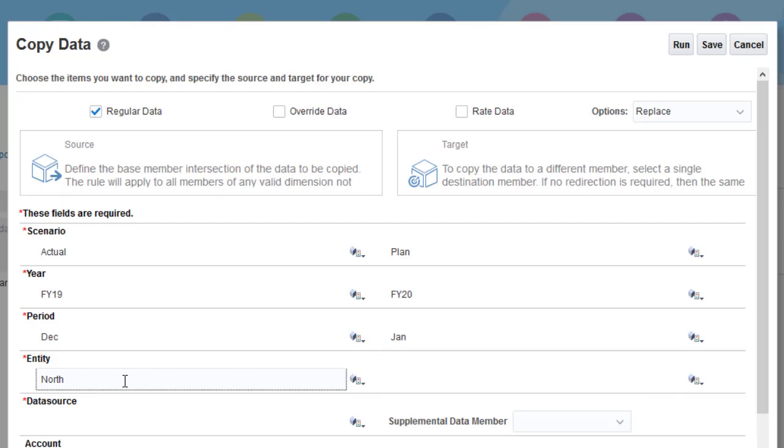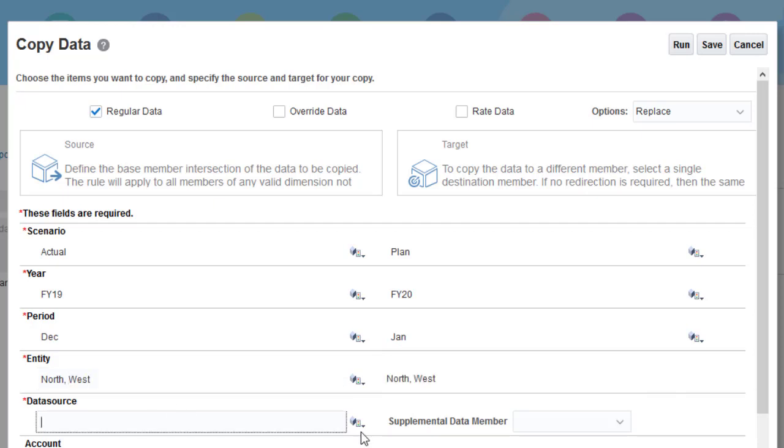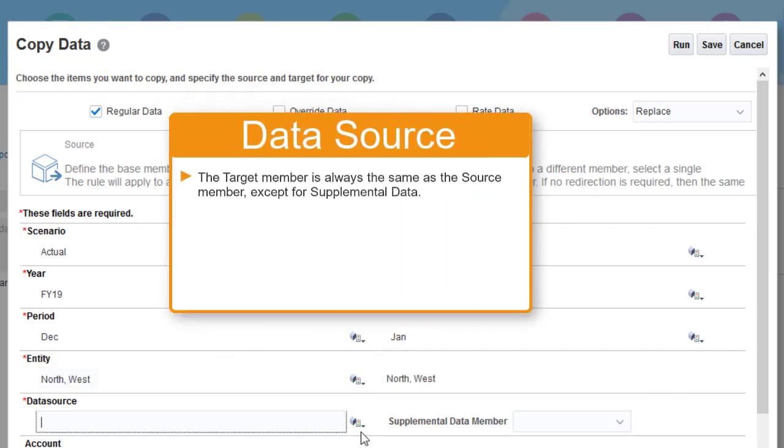For Entity, I'll select North and West. For the data source dimension, the target member is always the same as the source member. It cannot be redirected.